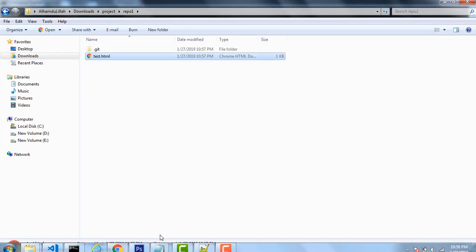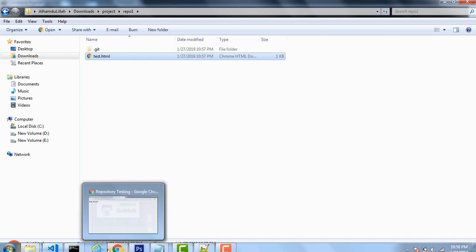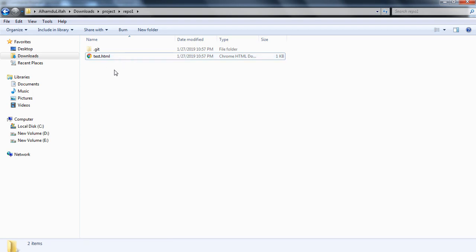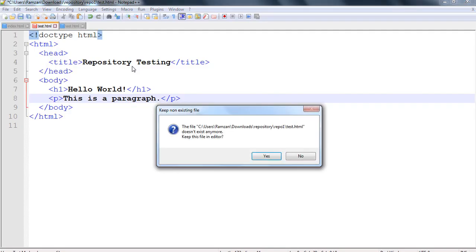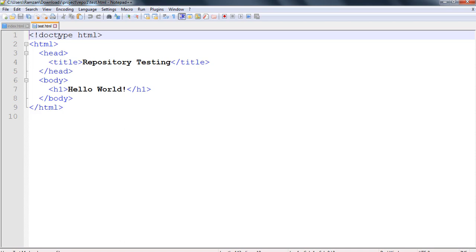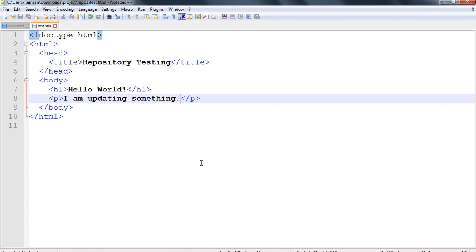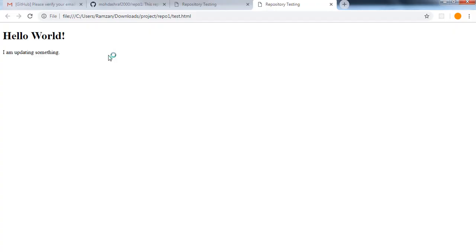For example, let's say I am going to change certain things in this specific file. I am going to open this file in the editor. So here is the editor — it has 'repository testing' and 'Hello World' already written. I am going to add some code here, for example a paragraph tag, and I am writing 'I am updating something'.